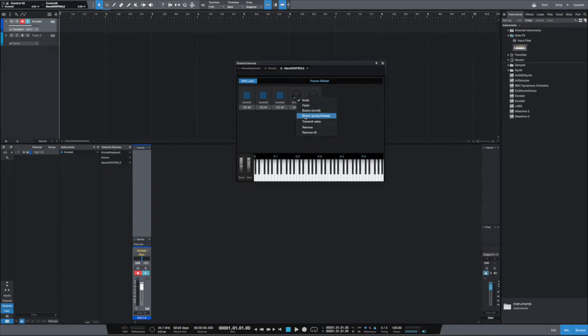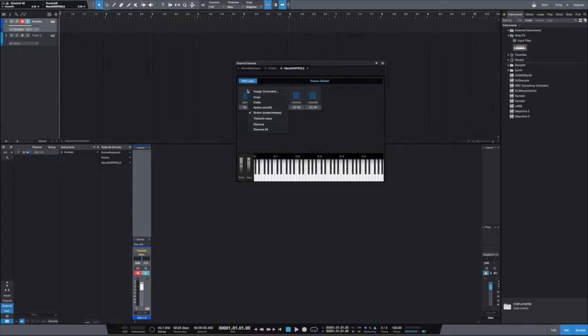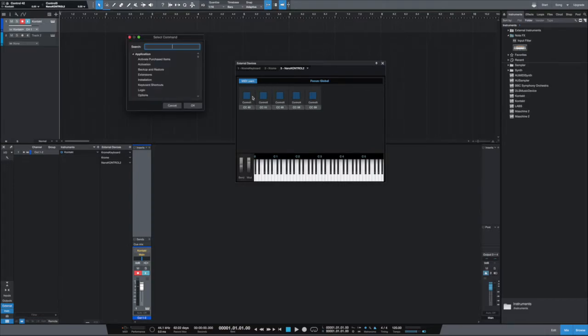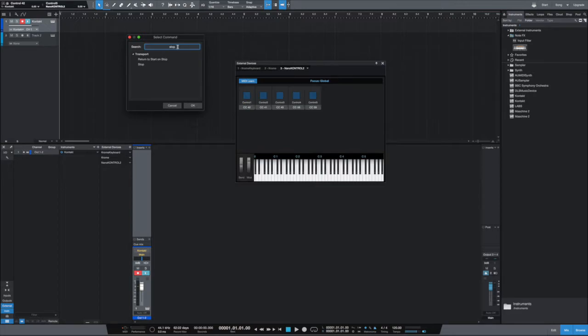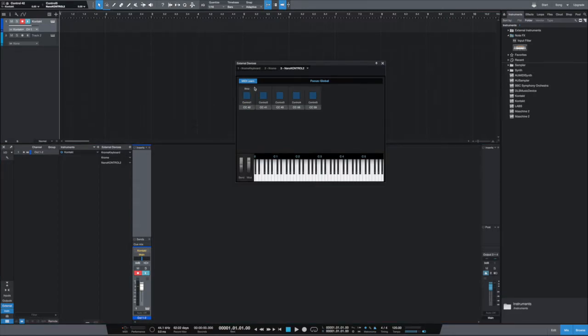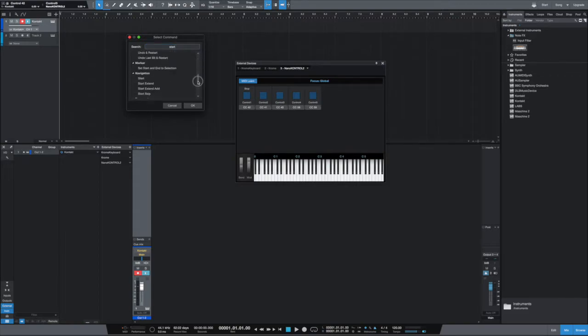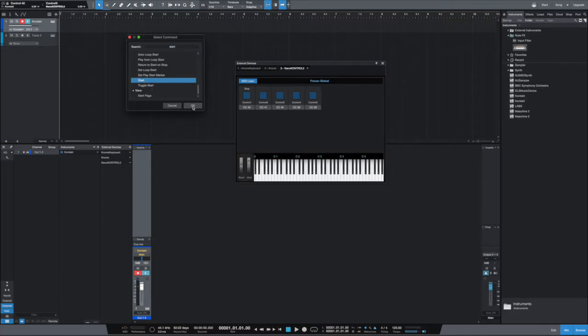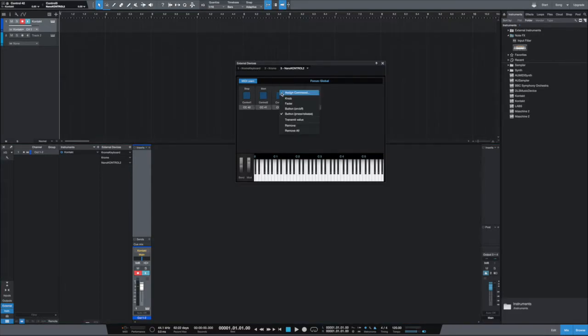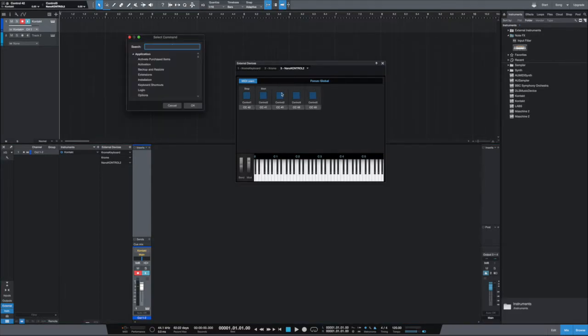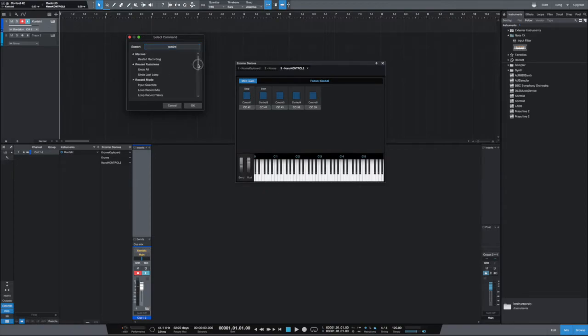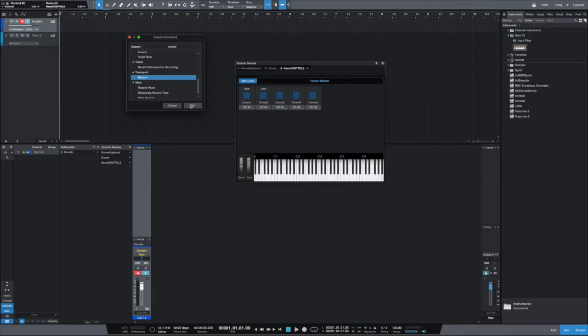And then the only thing that is missing is assigning a command. So the first button for me it was Stop. So you can use the search function, you type it in: Stop, and there you have Transport Stop. The second one is the Start button, so Assign Command, Start, we look for the Transport, there we are, Start, that's the right one. Then here we do have Record, so we do look for Transport Record.